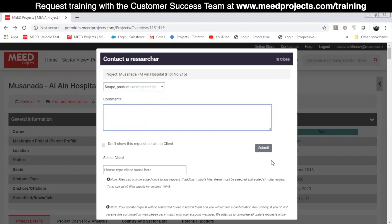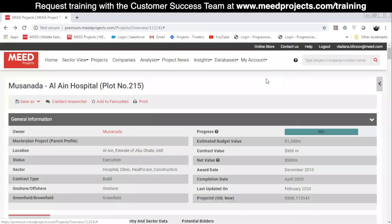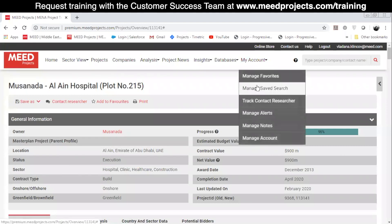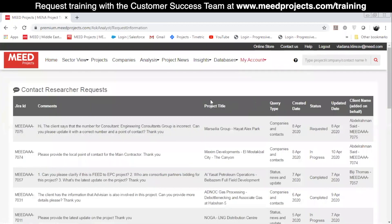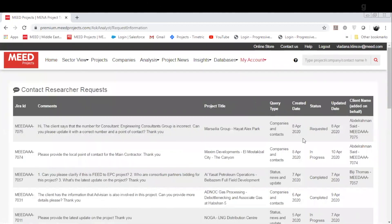The query is then sent to the team and forwarded to your account manager as well. You can monitor the queries you submitted by clicking on My Account and track Contact Researcher. Here you'll find a list of queries you've sent, the questions you asked, and the status of each query.